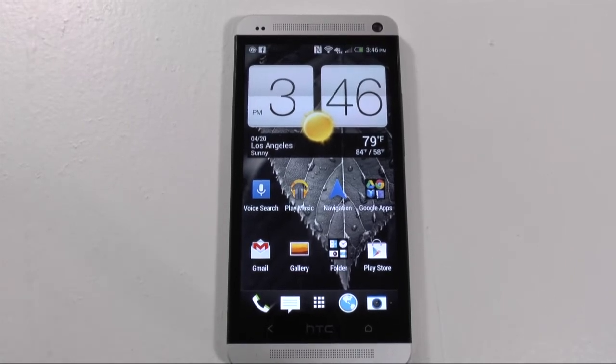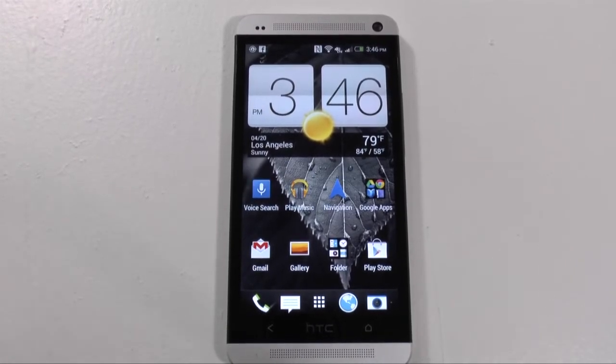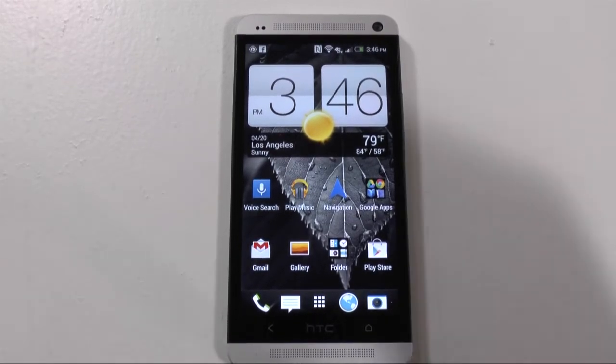Hello, this is Ricky, the Android Guy. Hey guys, so today I'm giving you a brief walkthrough of BlinkFeed.